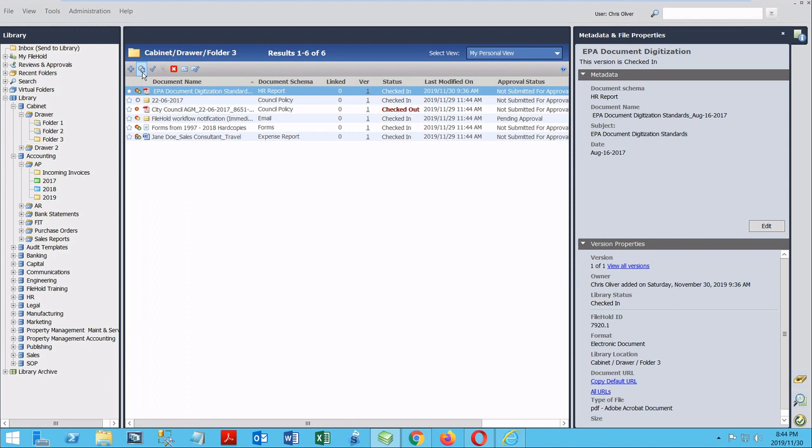If I do plan to edit the document, then I can use the next button over. This is the checkout feature. Checkout lets me flag the document and lets other people know that I'm working on it and preserves it in the system so no one else can make any changes. This is part of FileHold's version control, and you can see more about that at this link here or in the video description below.